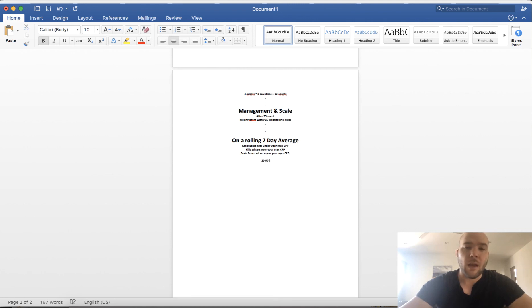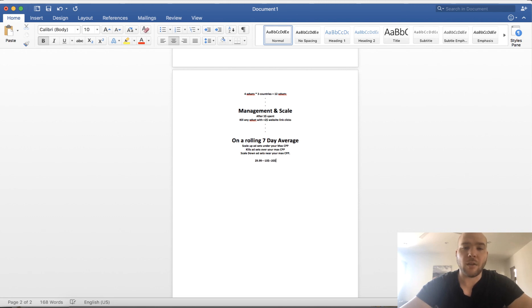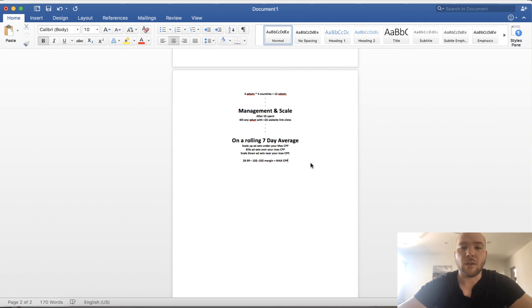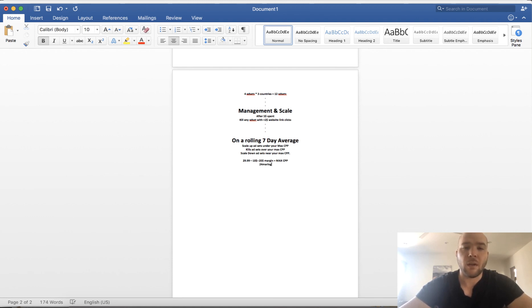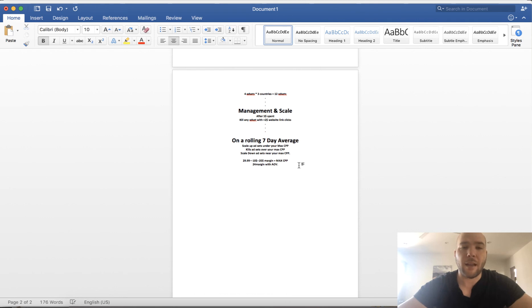That means your max twenty dollar margin equals your max CPP. Okay, so with AOV and upsells and stuff, you should have like a twenty-four dollar margin with AOV. Very simple. So that's the goal.